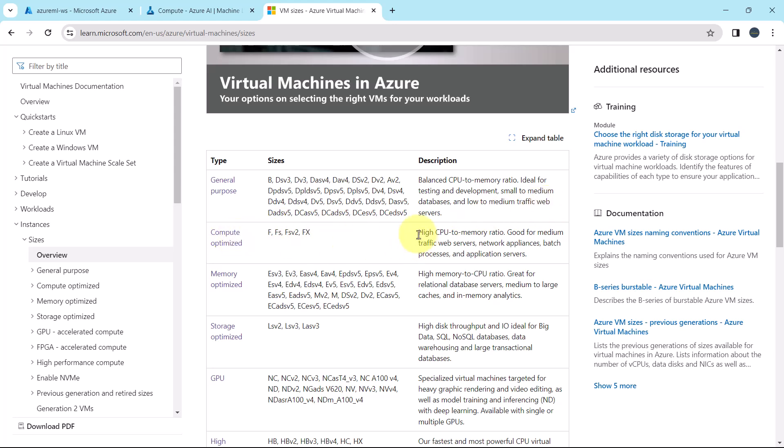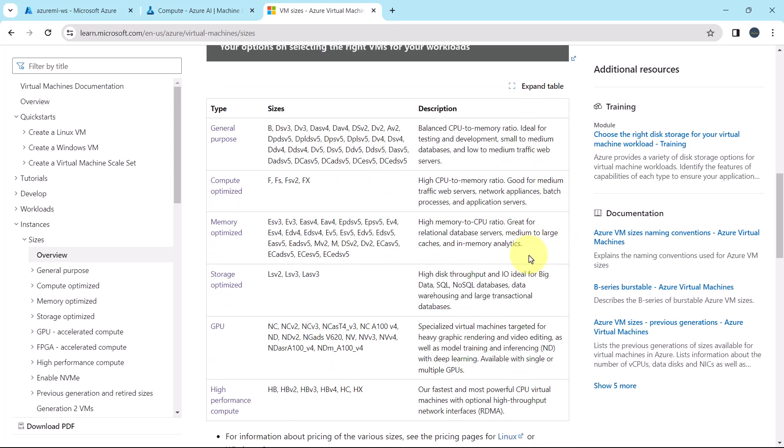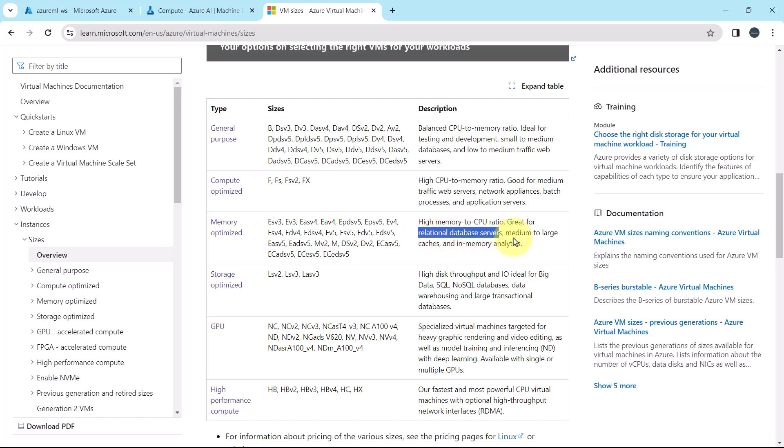Then the compute optimized. It has high CPU to memory ratio, good for medium traffic web servers, network applications, batch processes and application servers. Then the memory optimized. High memory to CPU ratio. Great for relational database servers, medium to large caches, and in-memory analytics.